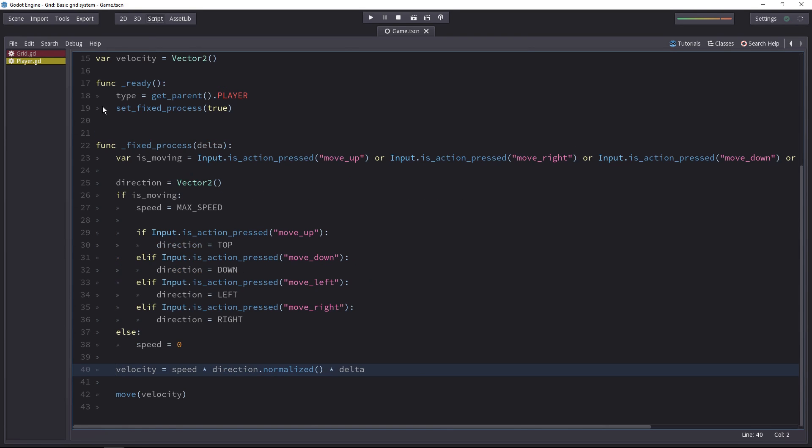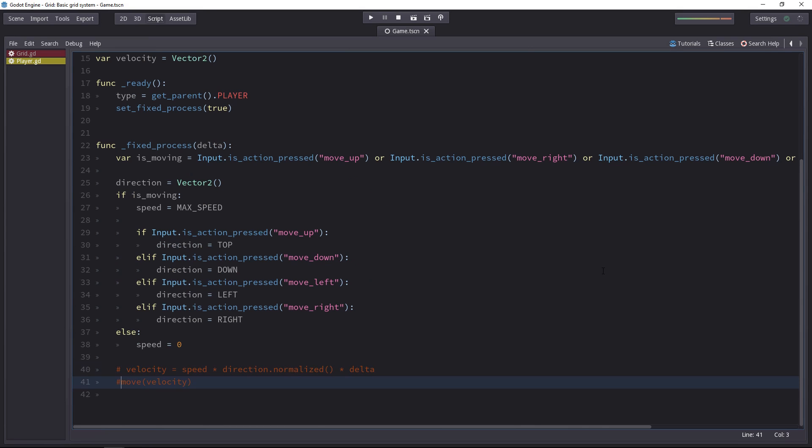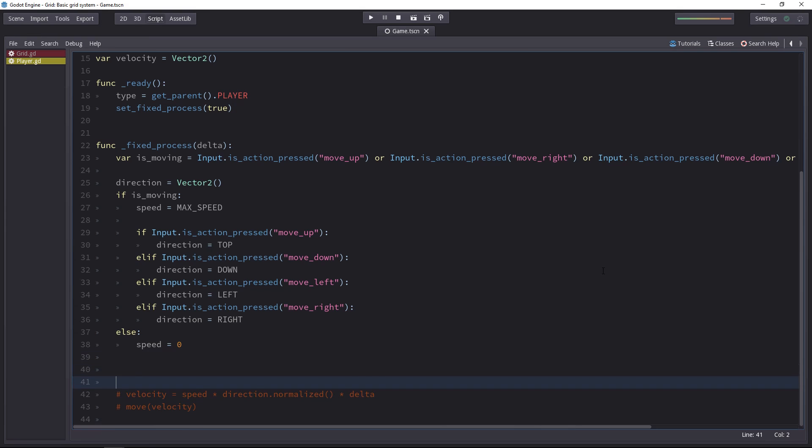We'll comment out the velocity and move part. And all we need to do is, based on the direction, to update the player's position.